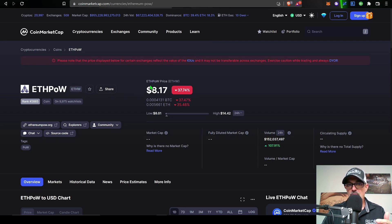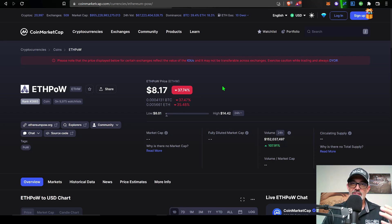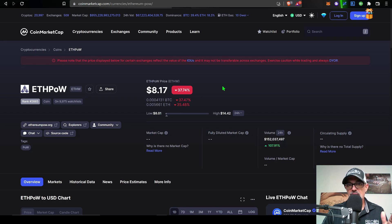And currently, the price is trading at around $8.17. Now, it did reach a high of around $18 or $19, but it has since crashed.